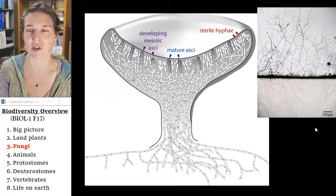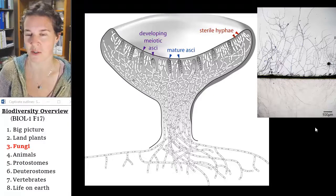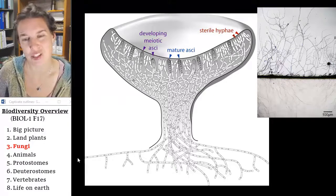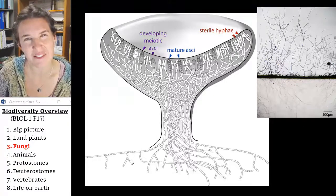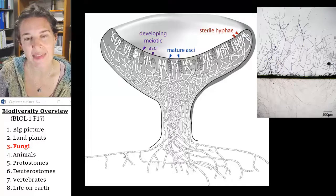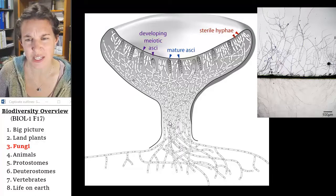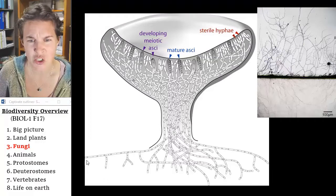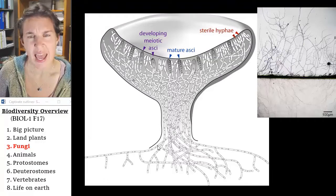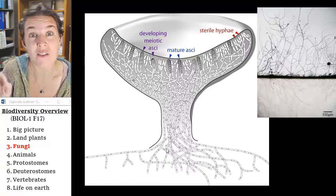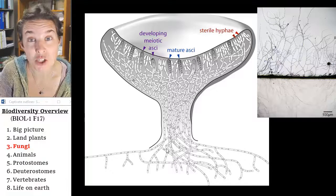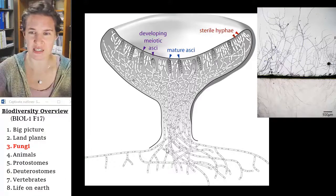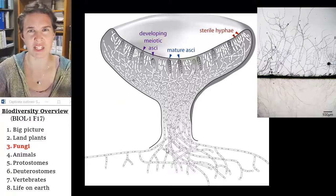It's a reproductive structure, which shouldn't be difficult to remember. It's made of these strings called hyphae — tubular strings of cells — and most of a mushroom's biomass is actually under the ground in these strings of hyphae.